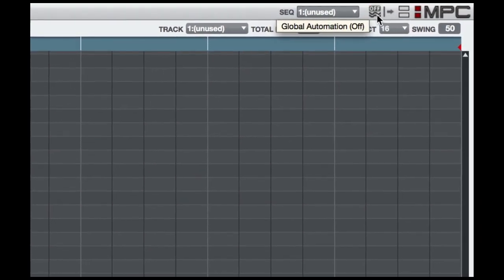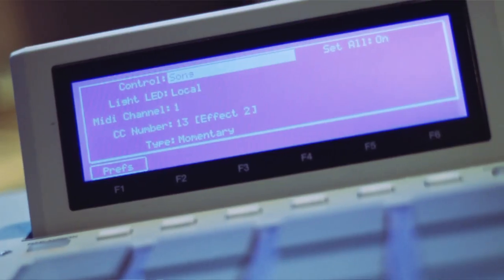On the hardware, the Q-Link trigger button can be set in the preferences to control either the current program's automation state or the global automation state. It's up to you.